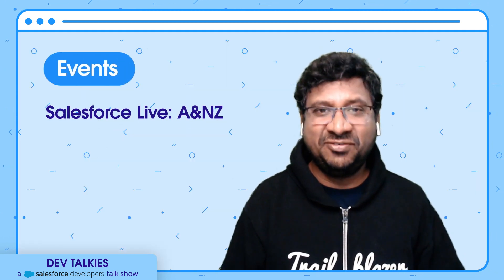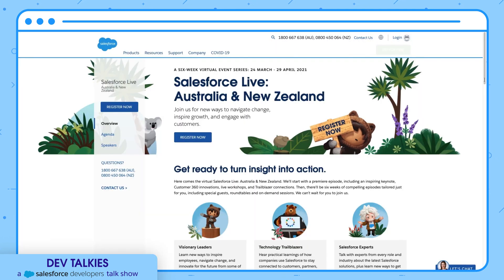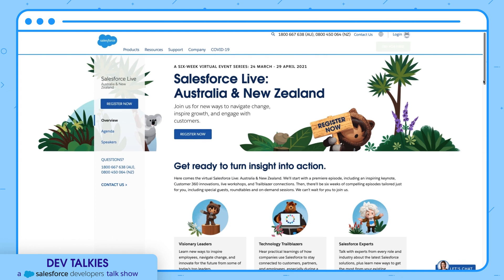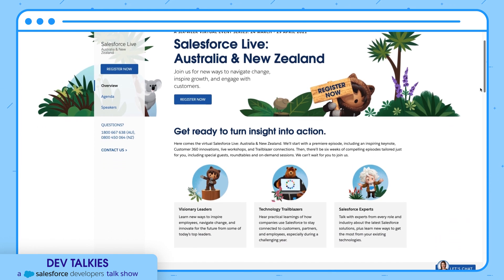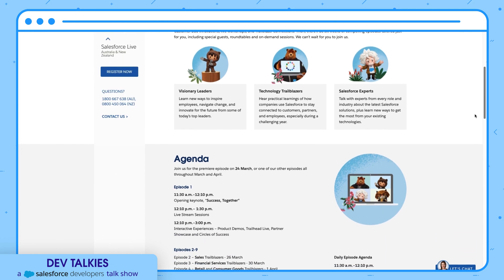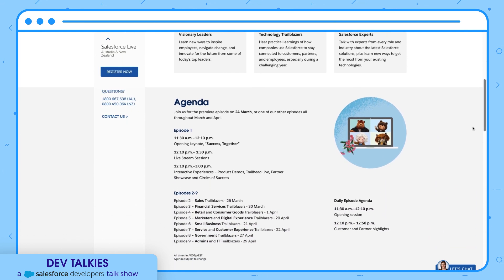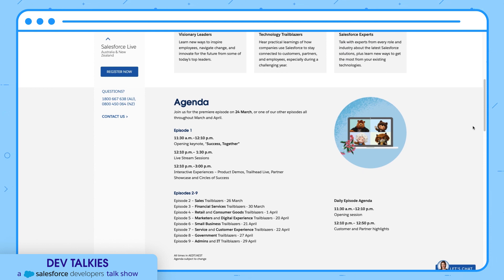Let's now look into some of the event news. You can now register for the Salesforce Live Australia and New Zealand event. It is starting on 24th March. It has nine episodes of four hours each, spanning six weeks, and each episode covers sales, financial services, and more.